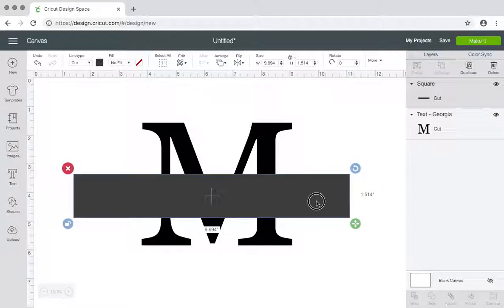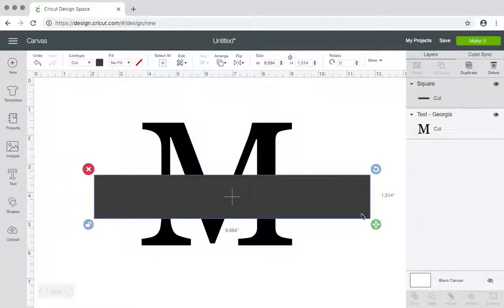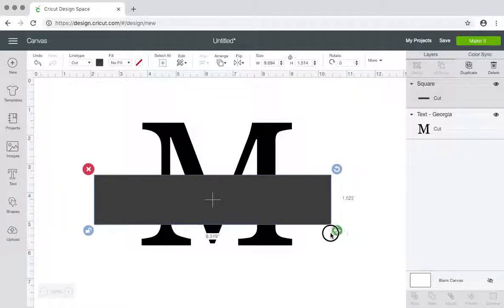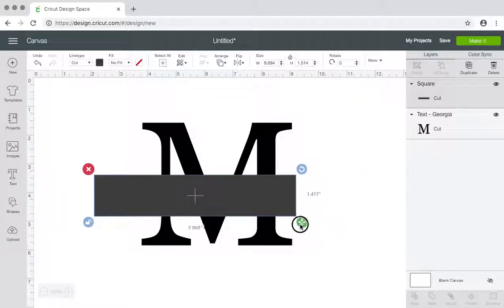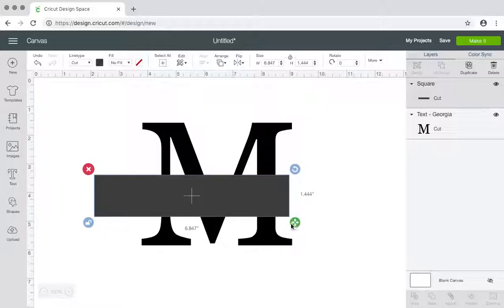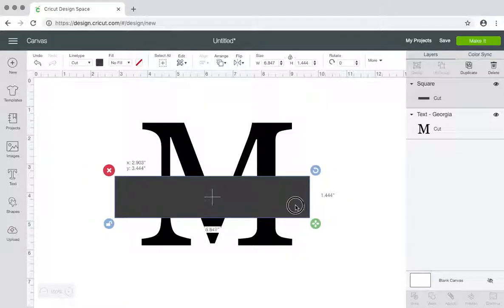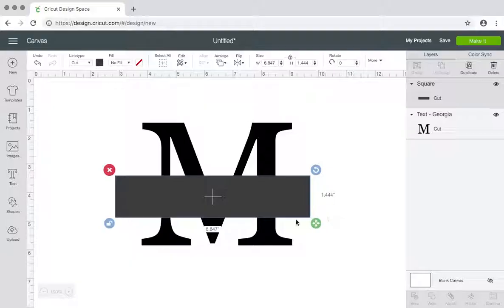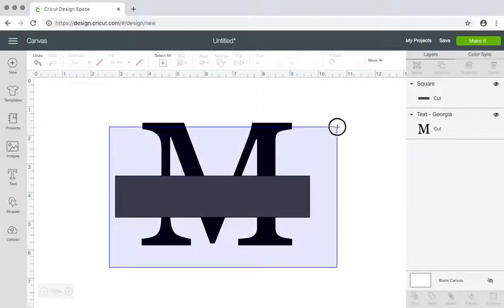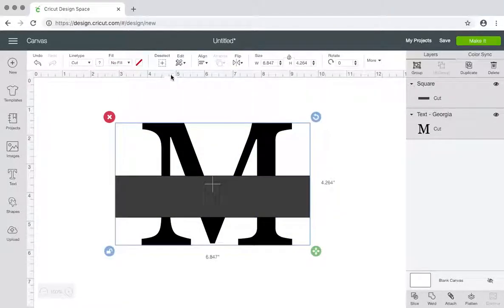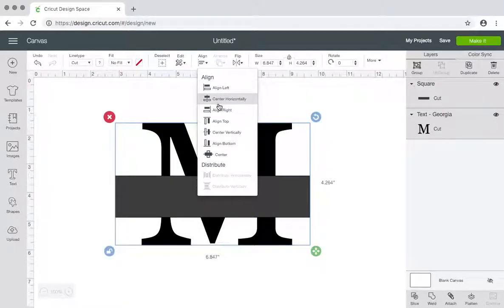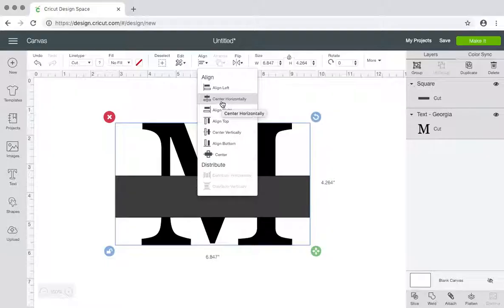And I'm going to select both of them and align it and then center it horizontally, just that way I know it's centered.